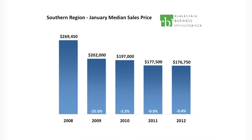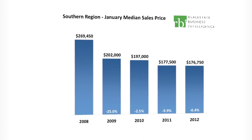Median home prices have been stabilizing, reflecting the improving economic conditions and the increasing balance between supply and demand. The median sales price in January was $176,750, which is a very slight decline of 0.4 percent from January 2011.